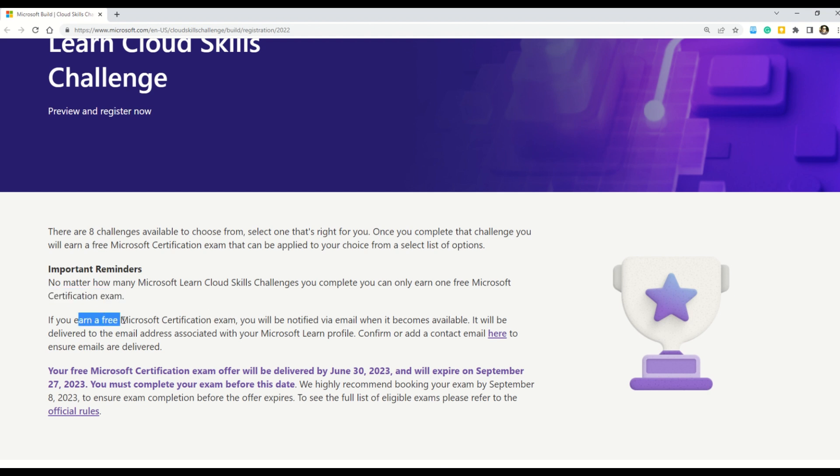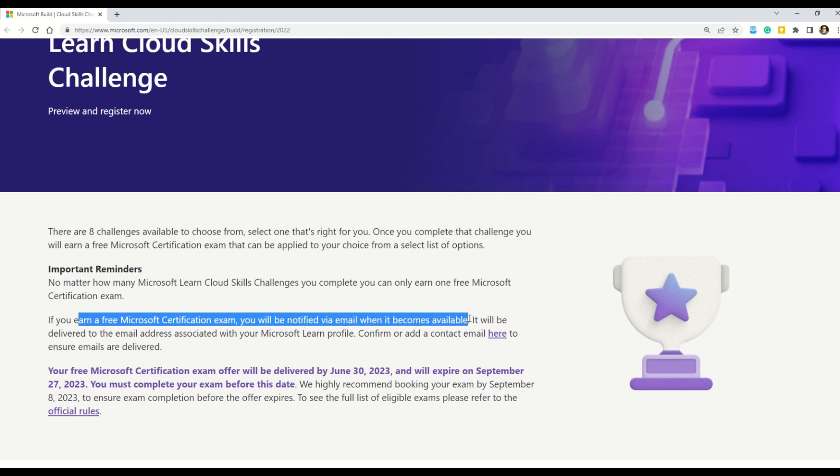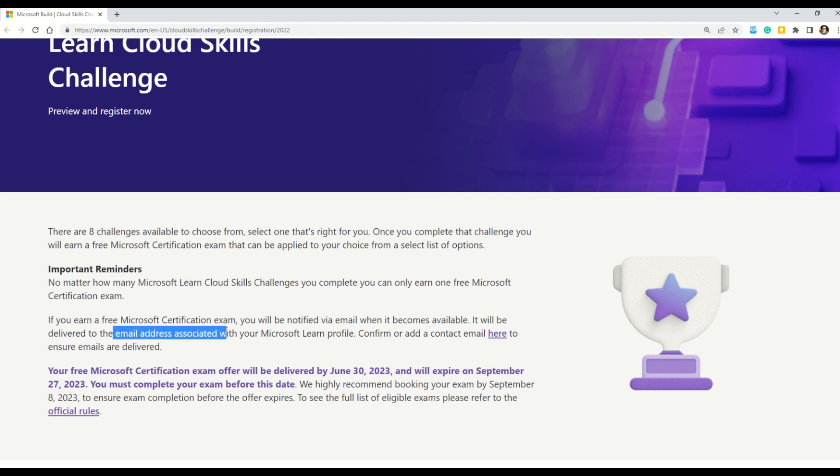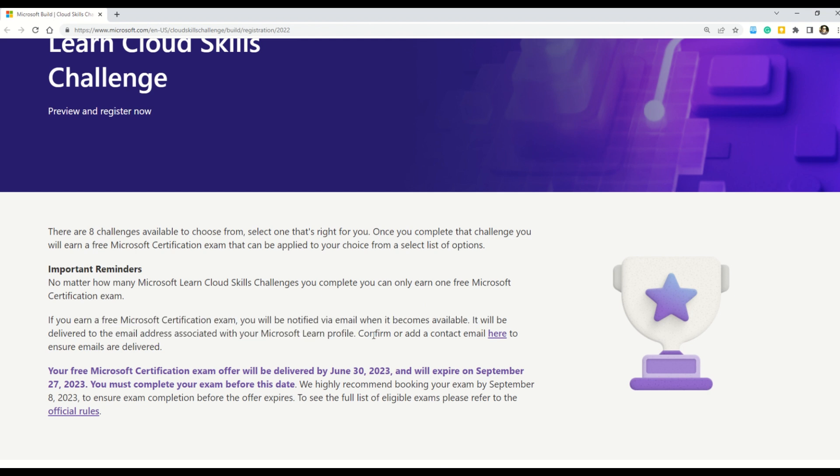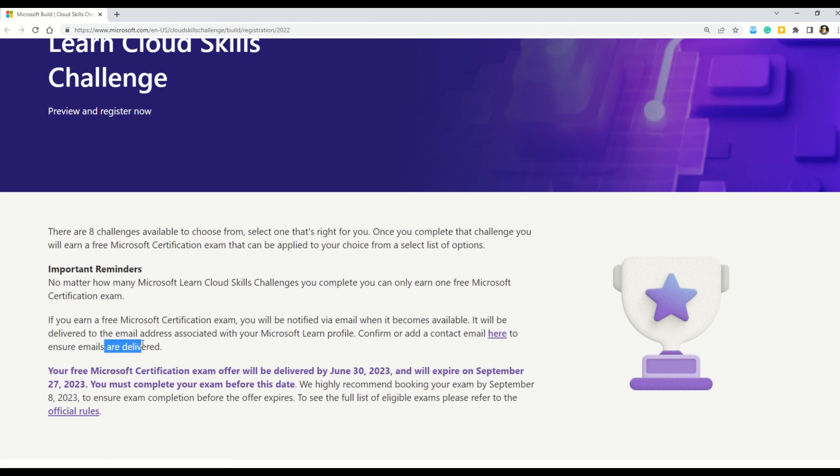Let's read it further. It says that if you earn a free Microsoft certification exam, you will be notified via email. When it becomes available, it will be delivered to your email address associated with your Microsoft Learn profile. And you can confirm and add a contact email here to ensure that the emails are delivered.